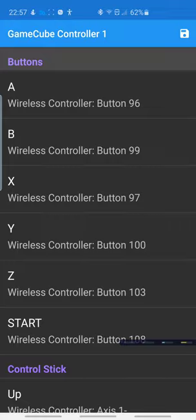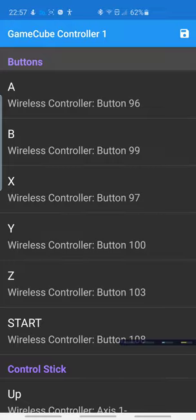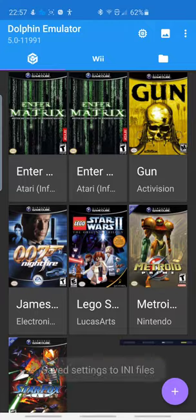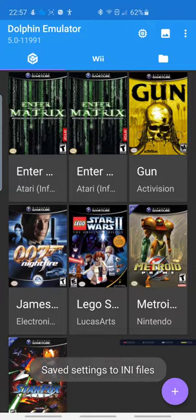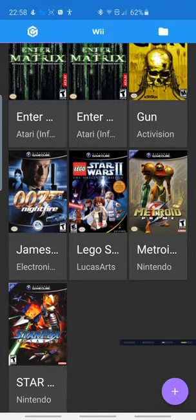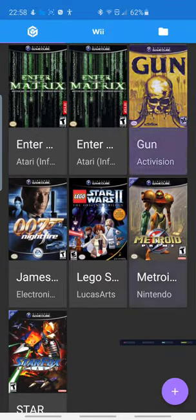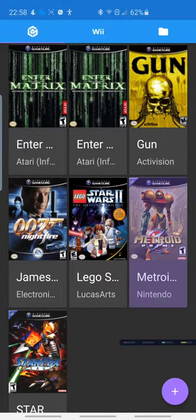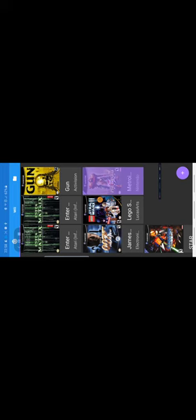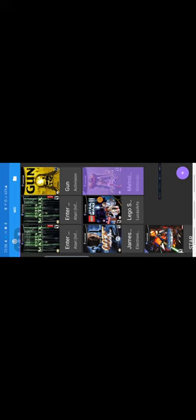And then don't forget to, on the top right, you're going to press the save icon, and now you have saved the settings. So, to test the game out, we're going to go to a game, and I'm going to use Metroid Prime. And just give it a second to load.